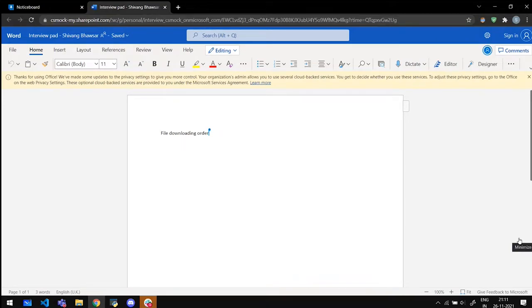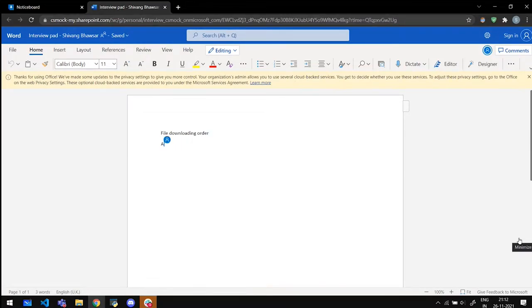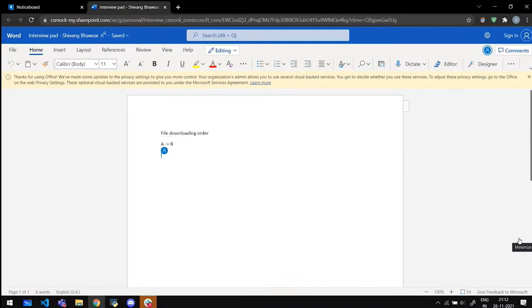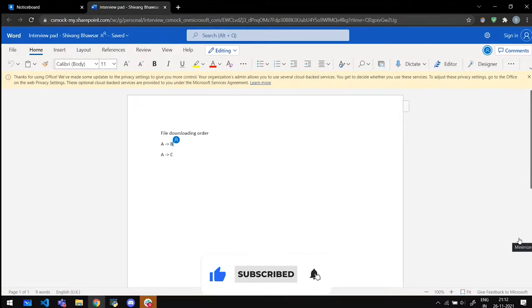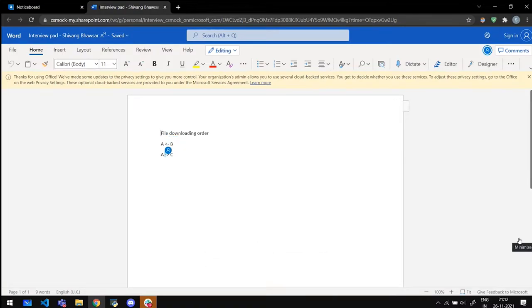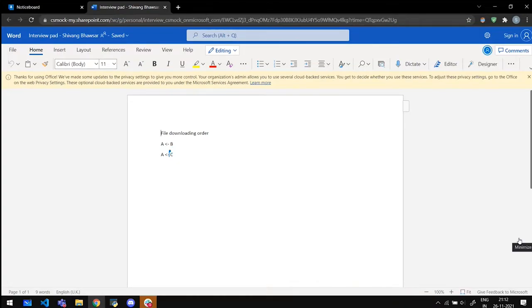As in like JavaScript, HTML, CSS, something of that sort? So file downloading order is that, let's suppose there is a file A, which can be downloaded only if file B and file C is already downloaded. Are you getting what I'm saying? Or better the way I have made the arrow. Let's make it that way. File A can be downloaded after file B. And file A can be downloaded after file C.